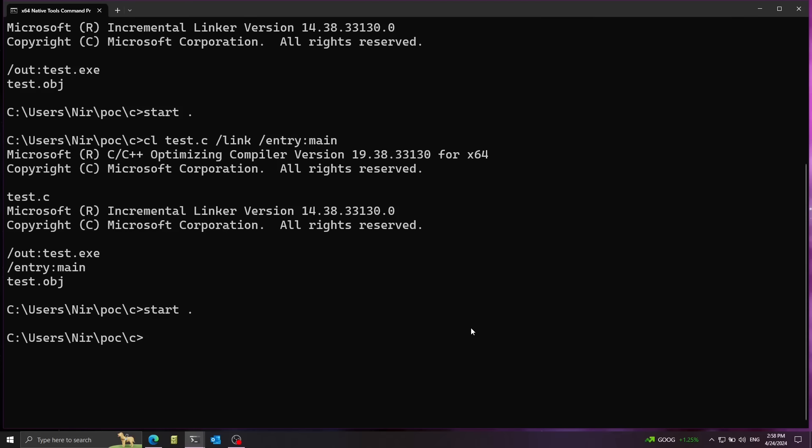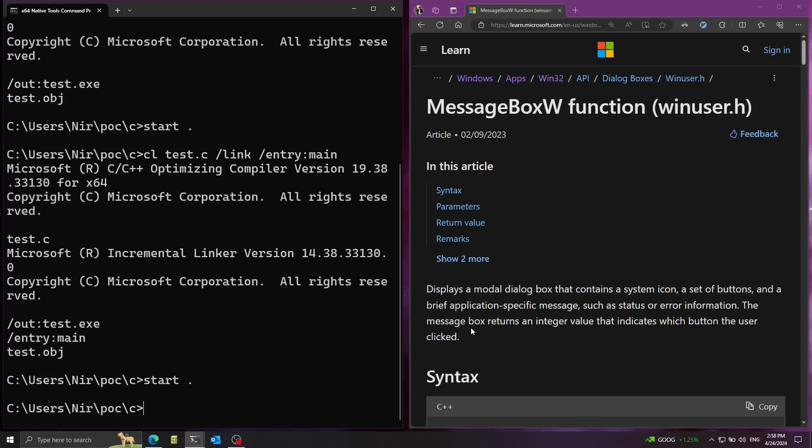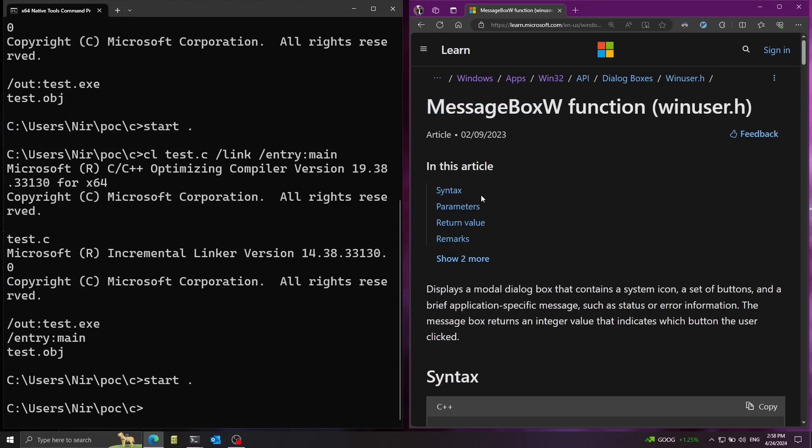Now let's go ahead and make the program do something a little more useful than nothing. So for this, I'm going to use the message box function. This comes from the Windows API. Notice I'm going to use the W version. This means that I'm going to use the wide character version.